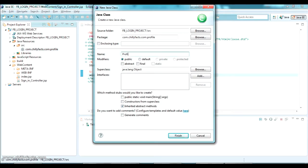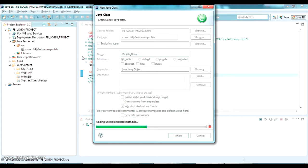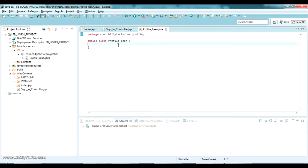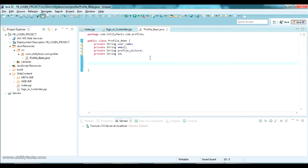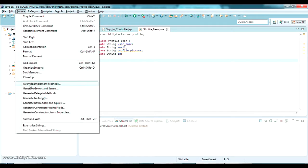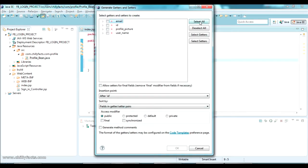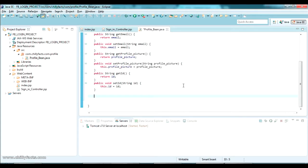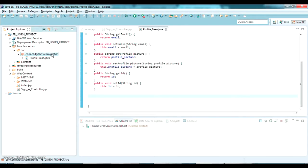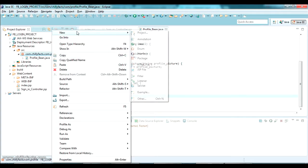The bean class is for our convenience to hold the session of our user. Inside the ProfileBean class I am going to create private variables like private String username. I have created four variables which we are going to get from the user, and now I am going to generate the getters and setters for those.